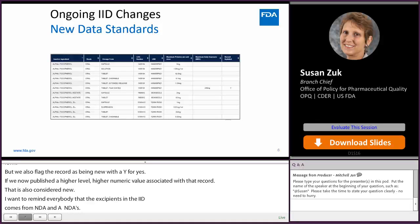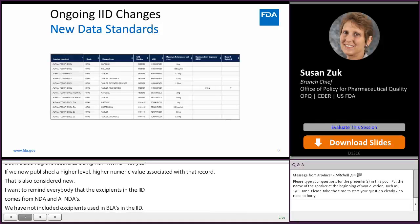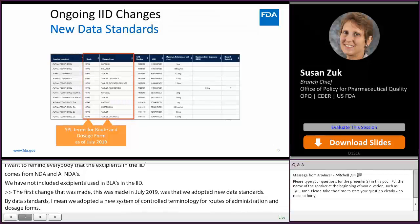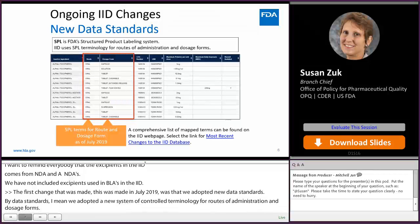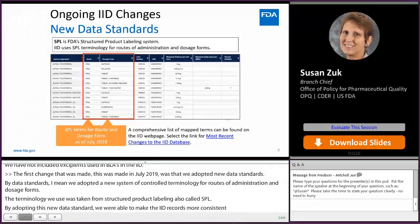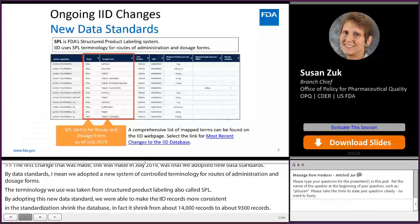The first change, made in July of 2019, was that we adopted new data standards — specifically, a new system of controlled terminology for routes of administration and dosage forms taken from structured product labeling, also called SPL. By adopting this standard, we made IID records more consistent, and the standardization shrank the database from about 14,000 records to about 9,300 records. Details about these standards can be found on the IID webpage.